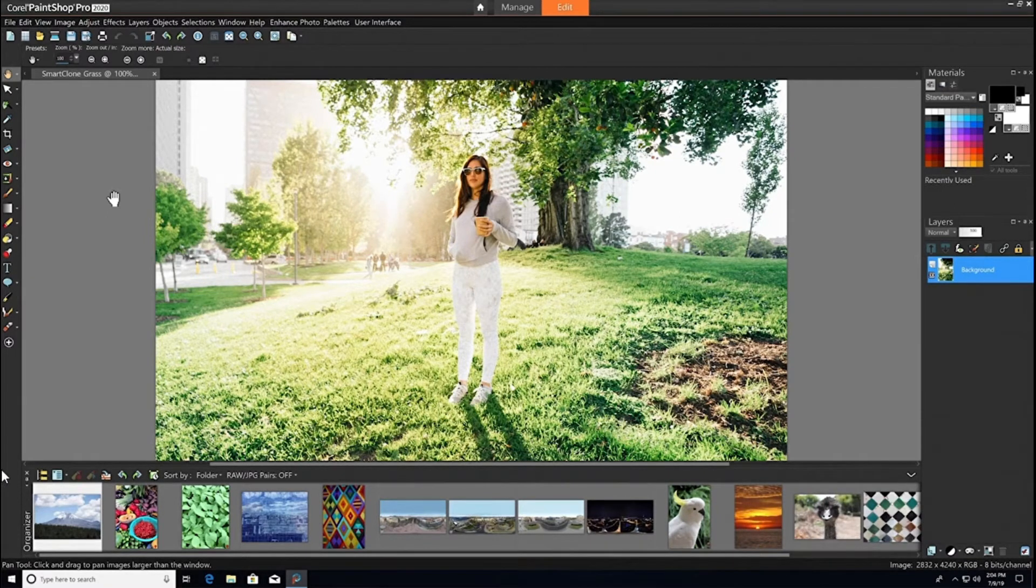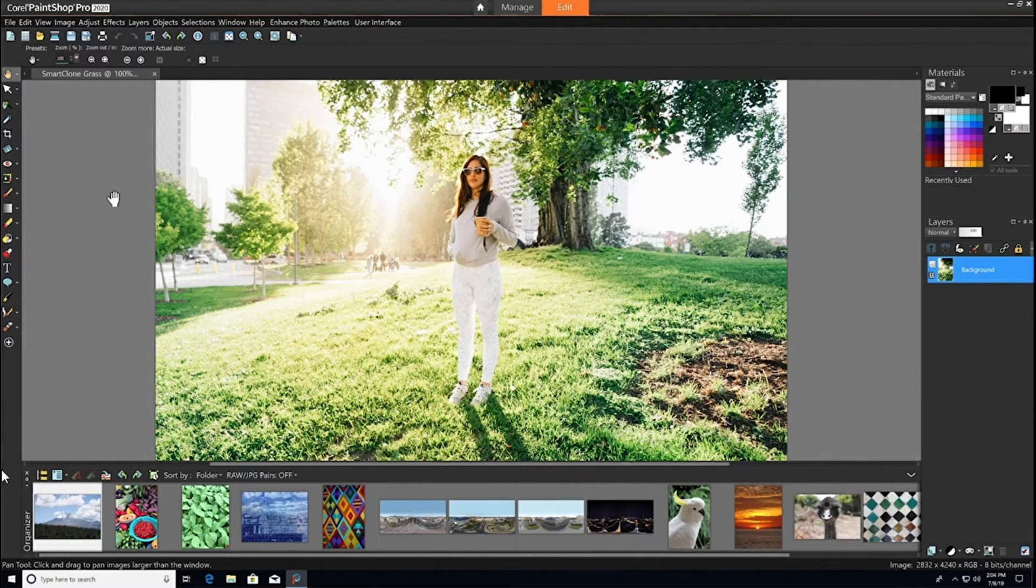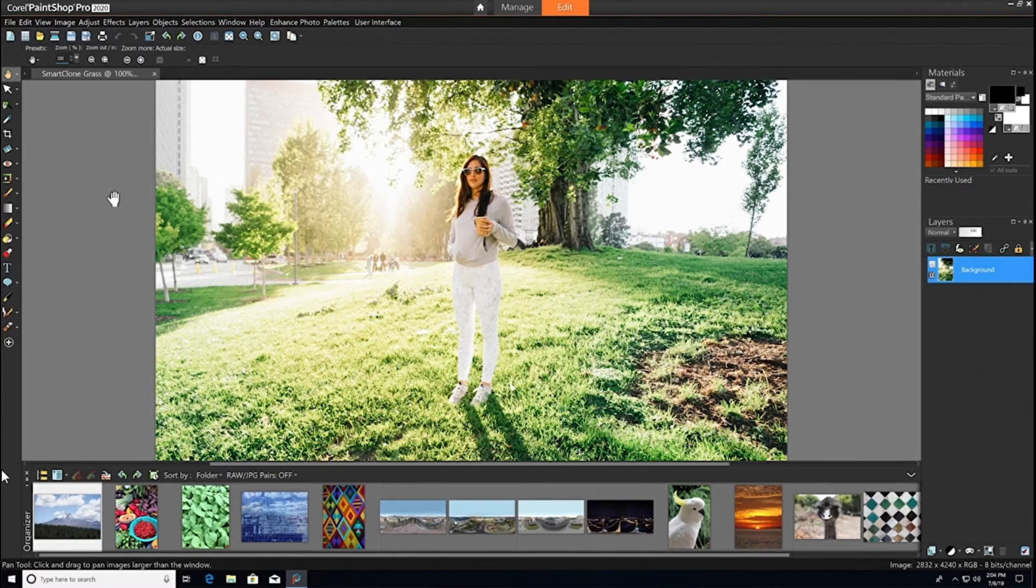SmartClone can be used in a variety of different ways for all different styles of projects. Let's start with some basic retouching. We've all snapped photos similar to this one that require a little touching up.